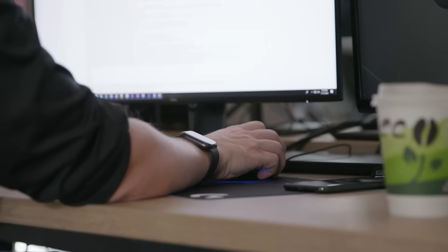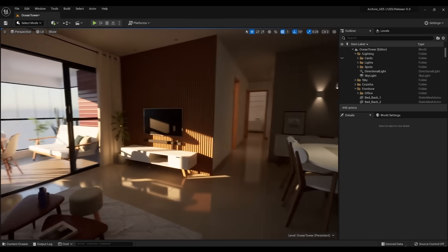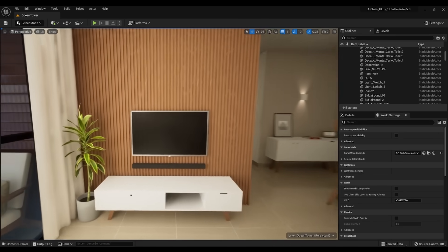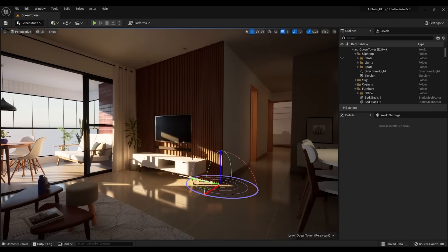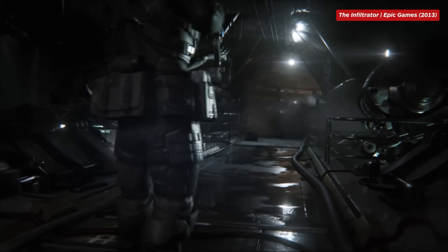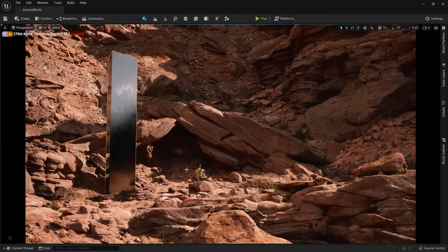Lumen is Unreal Engine 5's new dynamic global illumination and reflection system. We are finally able to bring high-quality global illumination and geometrically precise reflections in real-time, and that gives you an infinite amount of possibilities. Lumen makes things much easier for lighting artists, especially by being dynamic. In the past, they had to use long lighting bakes, but now Lumen just reacts to lighting changes instantly. Lighting and reflections used to be separate things, made using completely different techniques, but in real life they're a single phenomenon. And Lumen finally unifies that.